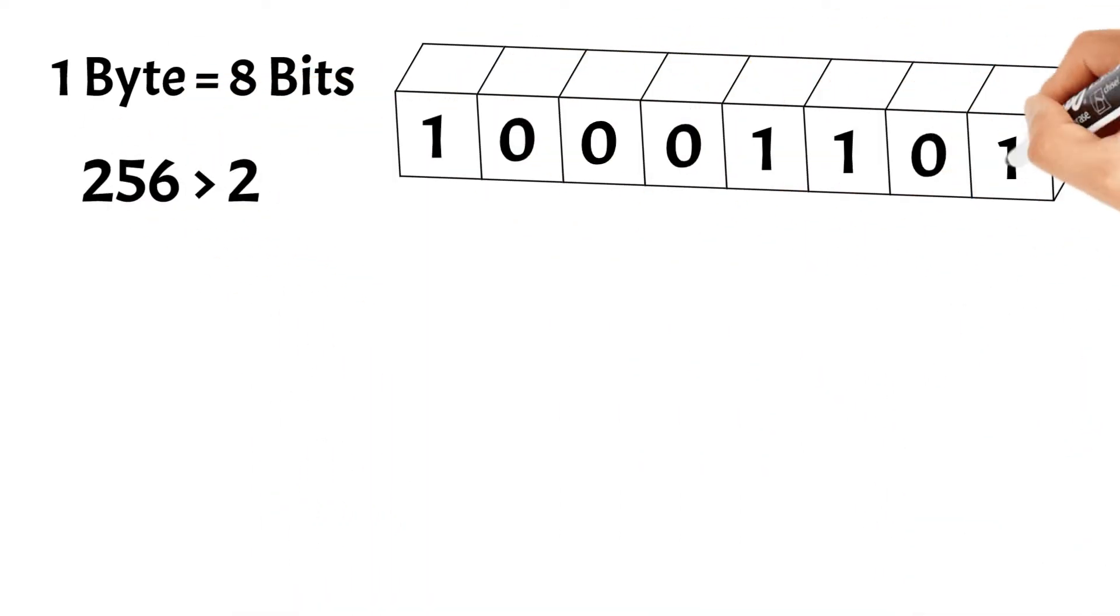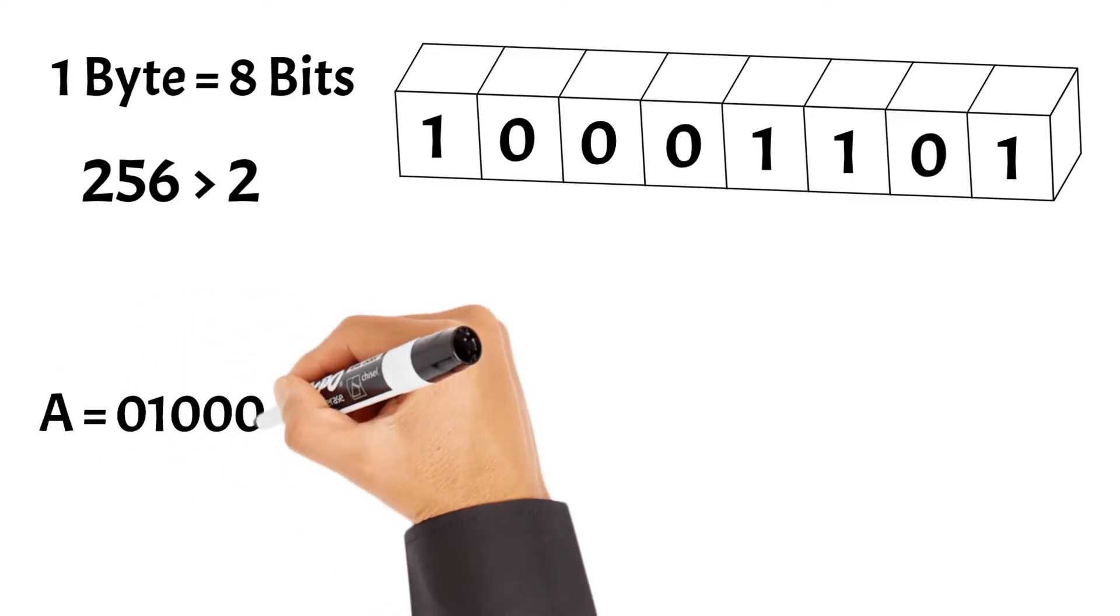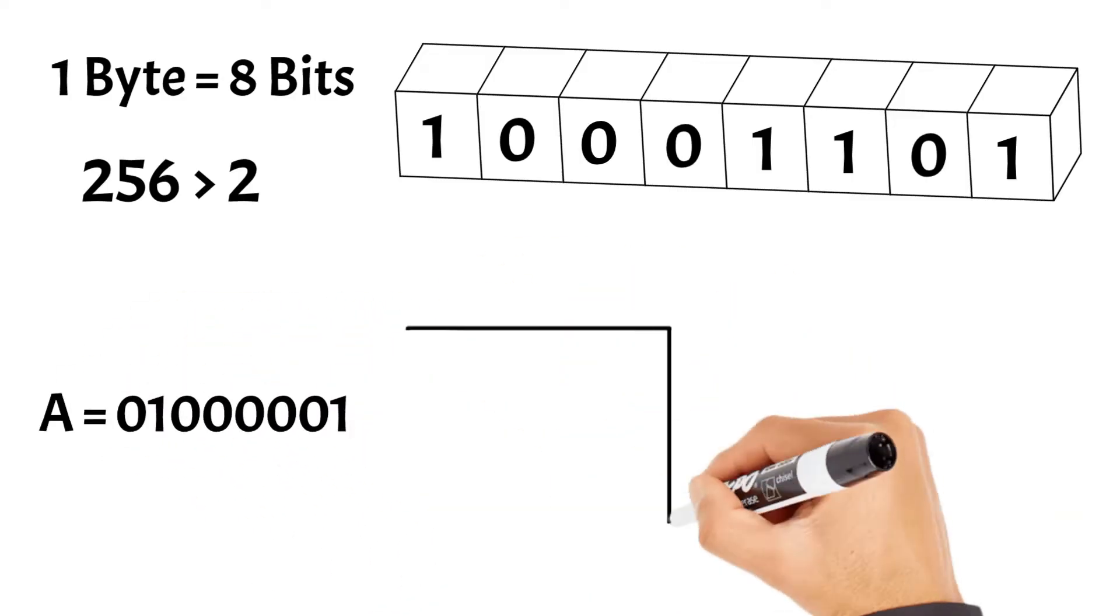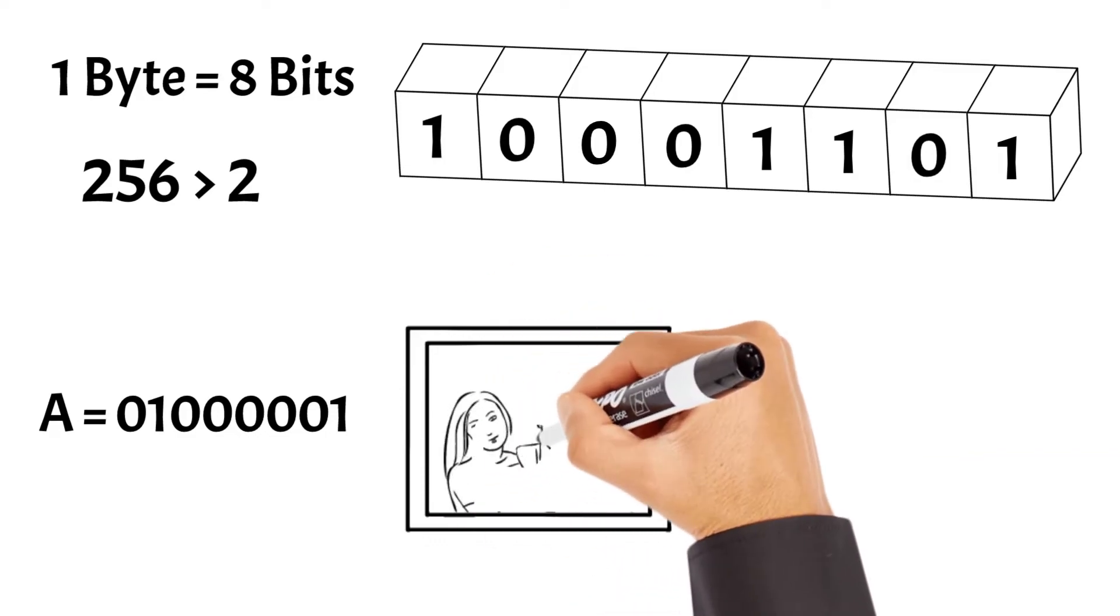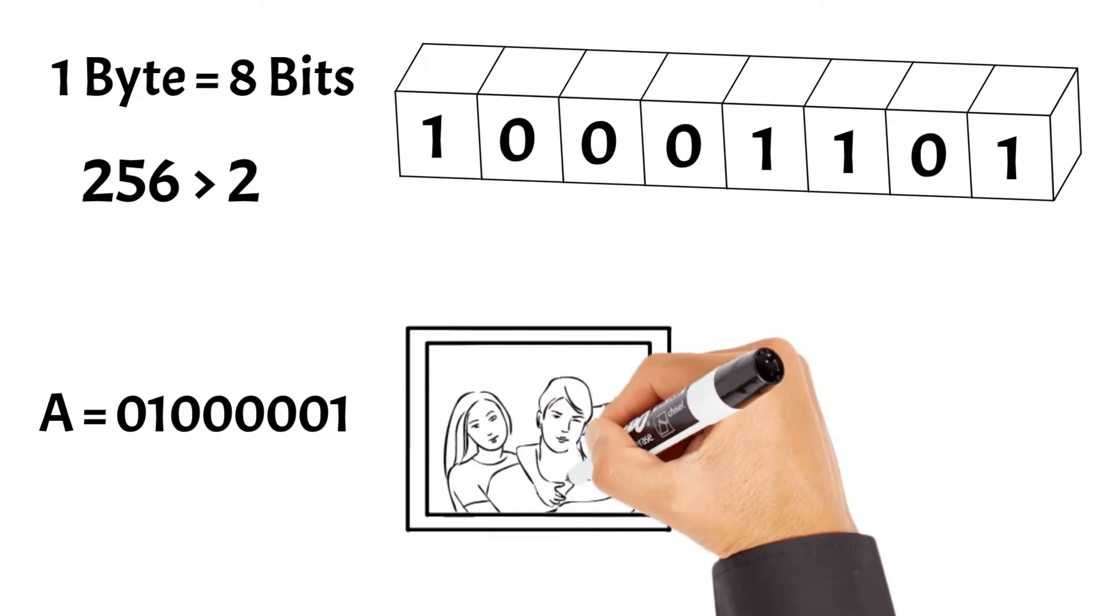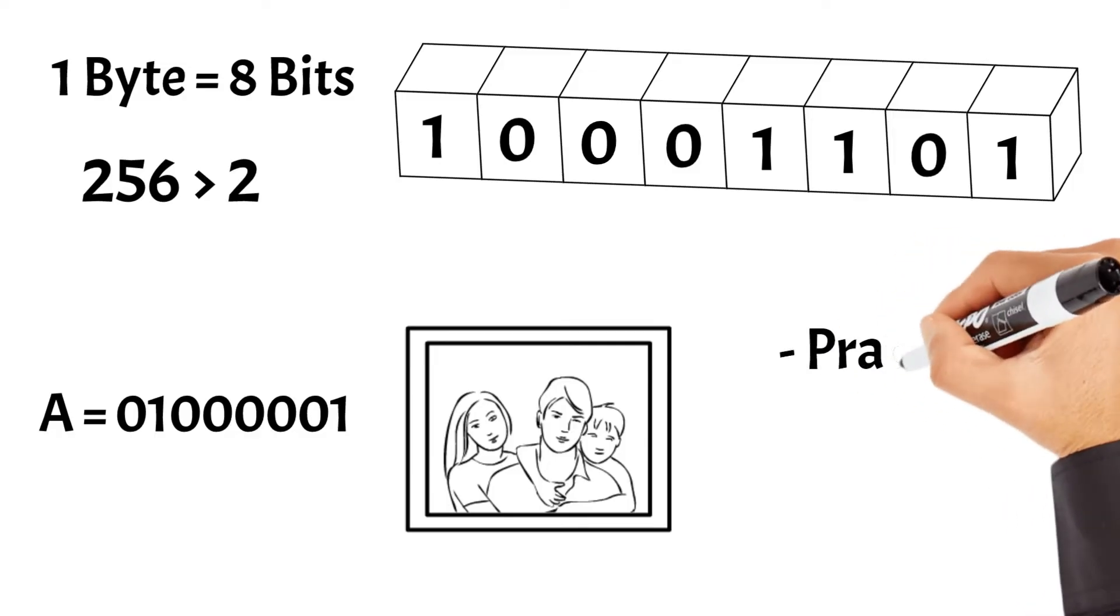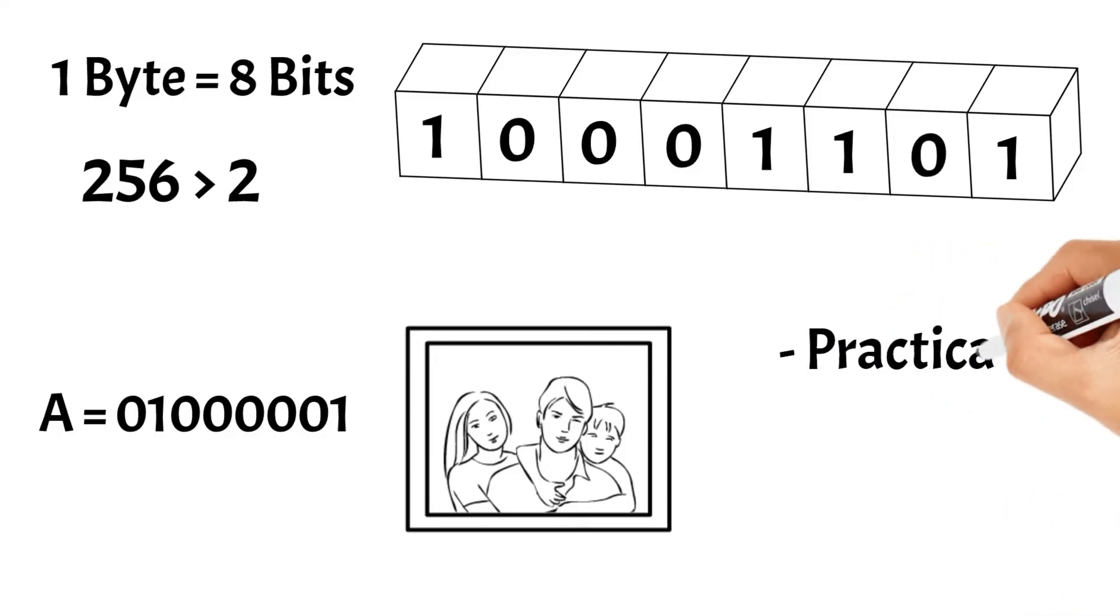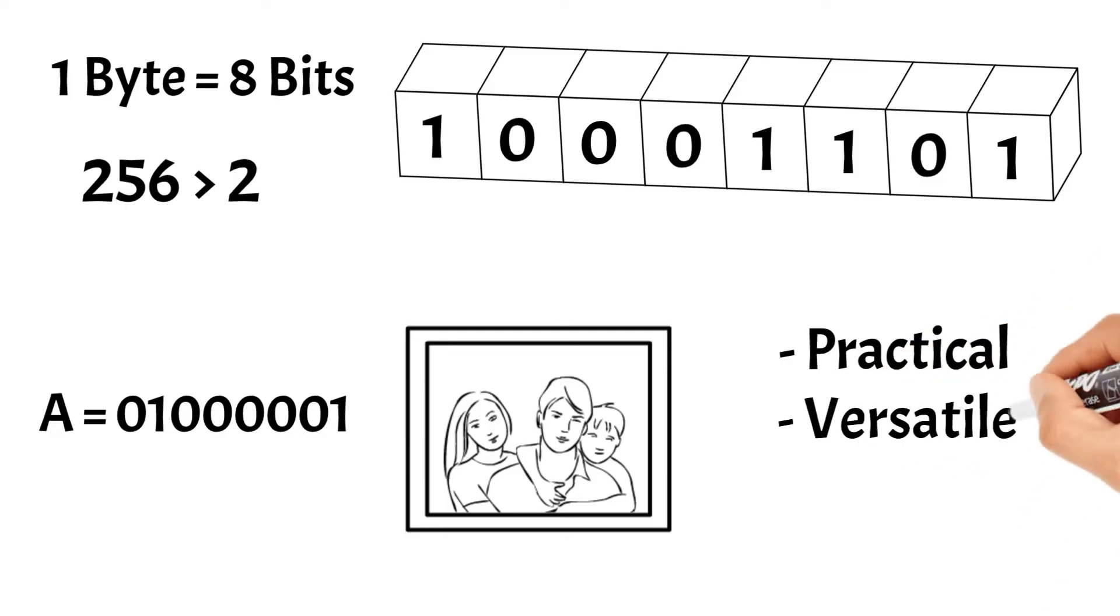This expanded capacity allows a byte to encode a wide range of data, such as a single character in a text file or a small part of an image. Bytes are the building blocks for larger data structures and are essential in computer processing and storage, providing a more practical and versatile way to handle data compared to individual bits.